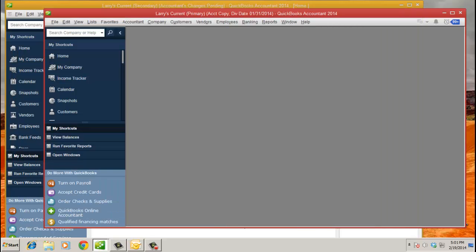I've already gotten the accountants' transfer file for my client, and I am in a .QBA file. I've made my change. I just did a journal entry.